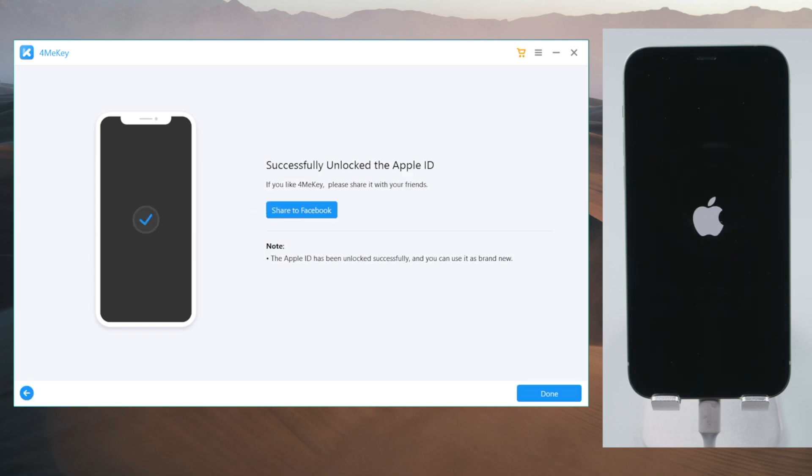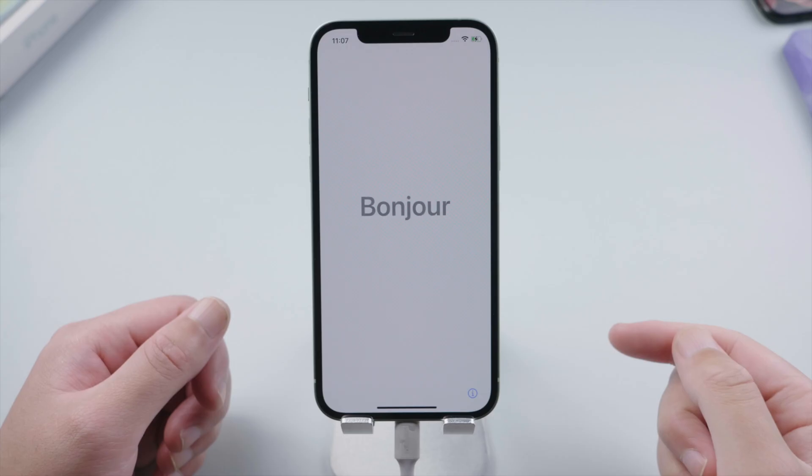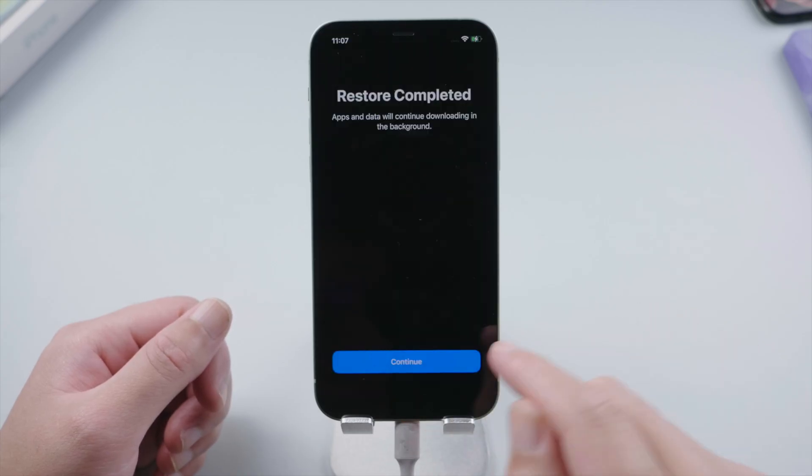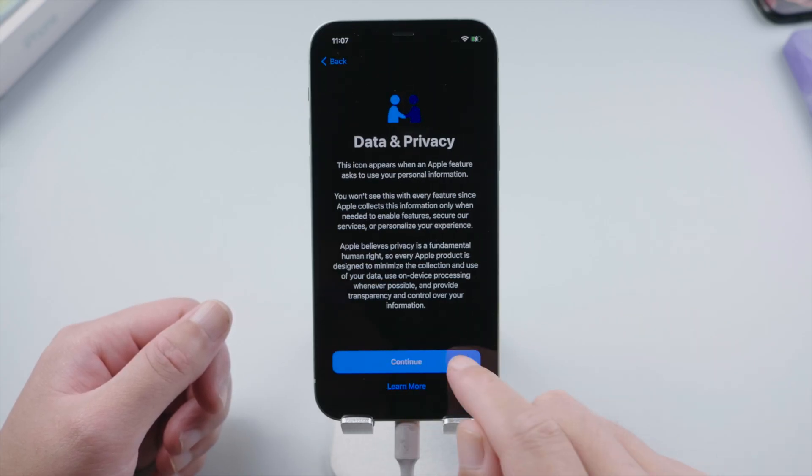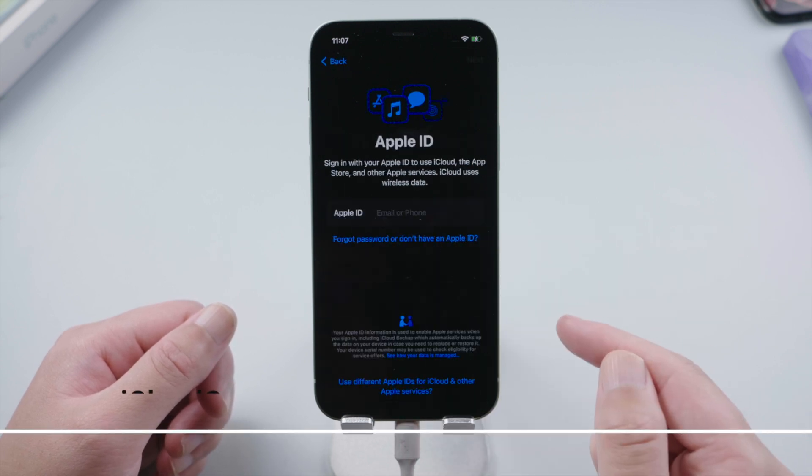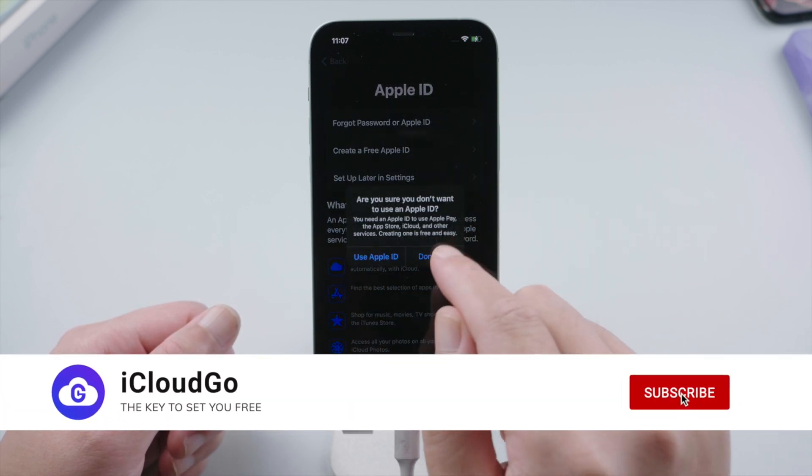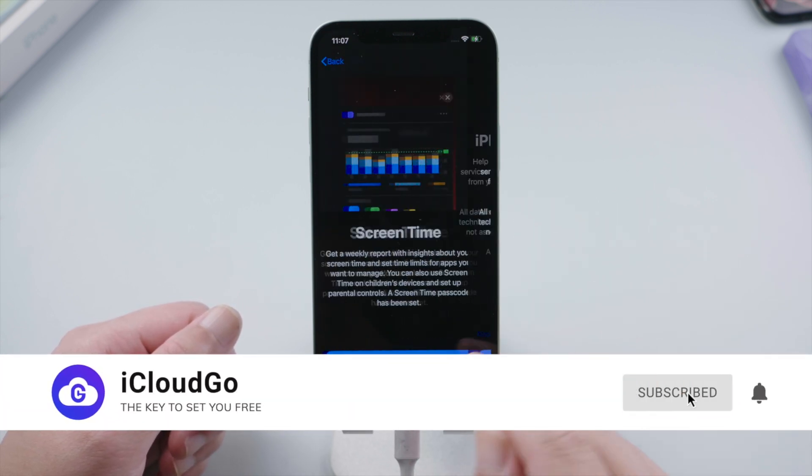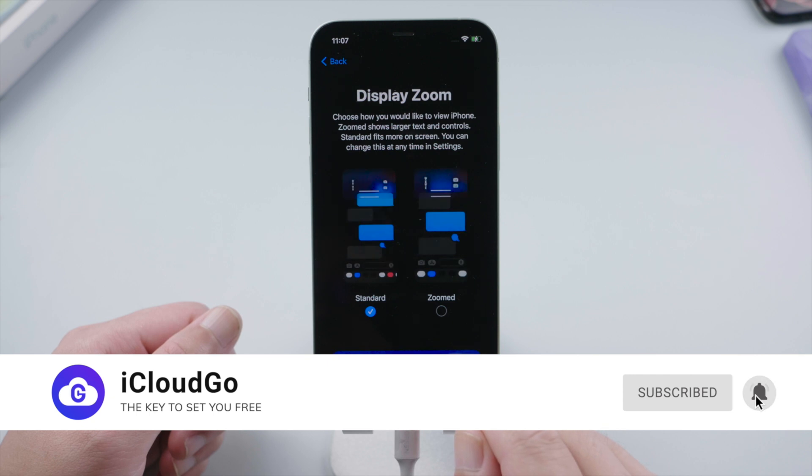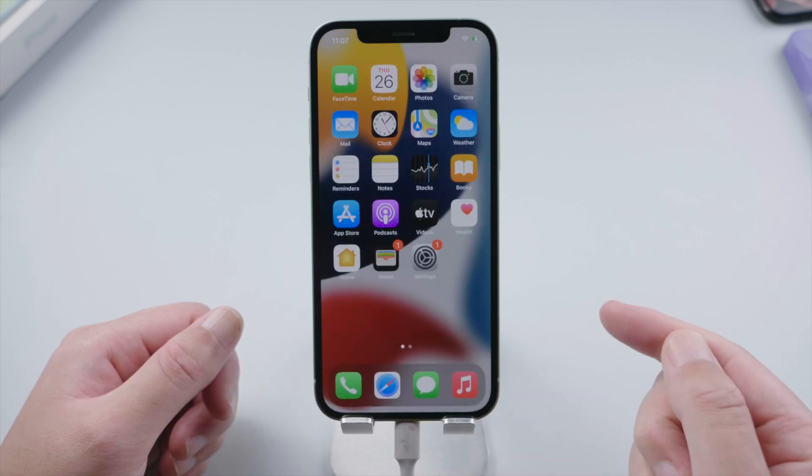Just like that. Now let's go on with the setup. As you can see, your Apple ID has been signed out from the phone. You can create a new one in the process, or leave it there till you get to the home screen.